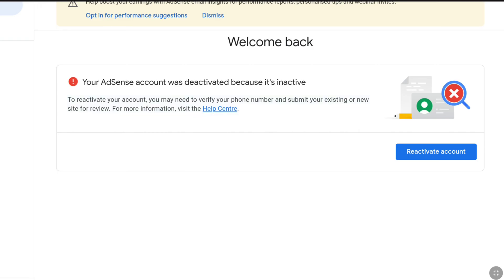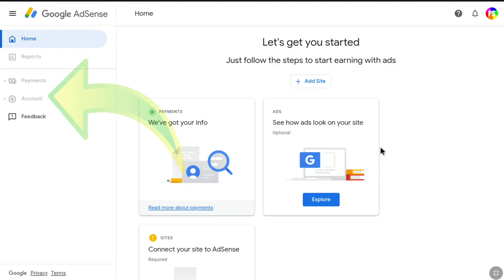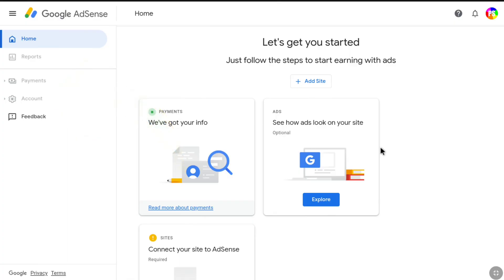In order to reactivate your Google AdSense account, click on 'Reactivate account.' Here you can see that since my Google AdSense account is deactivated, I cannot access the account and payment settings. To gain access to these settings, I need to reactivate my account.